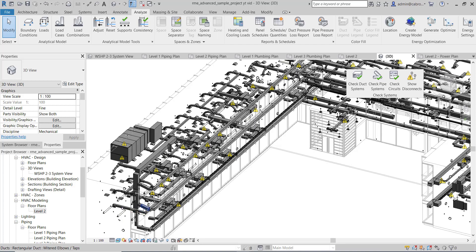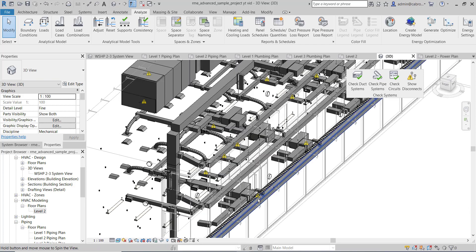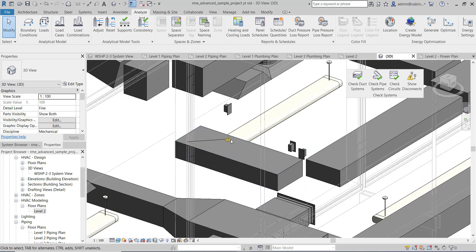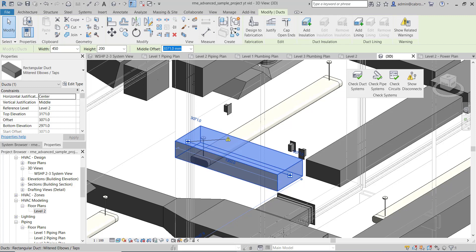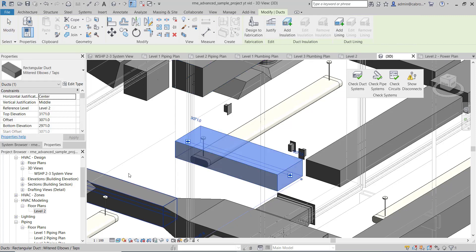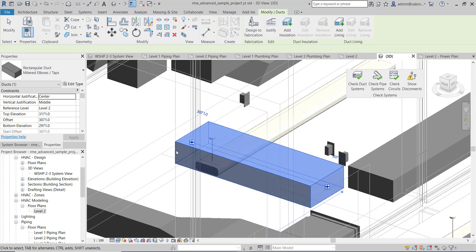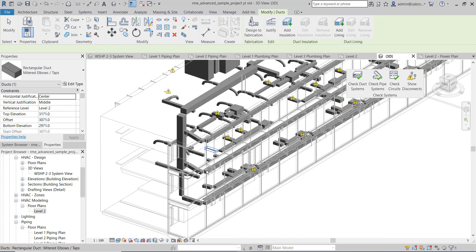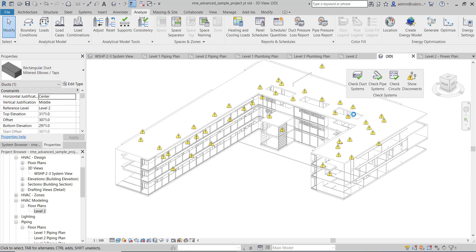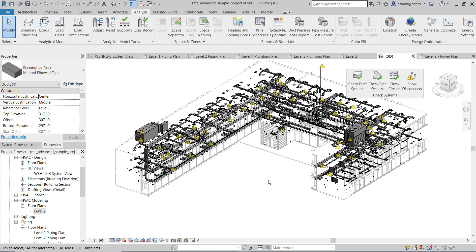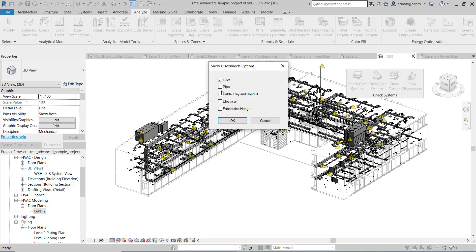We can now see all the disconnects in the system, and when you see this you can send a query to the services engineer or the MEP engineer for answers. For example, this warning sign says 'this element has an open connector' — it means the end of it is not capped. When I click on it and say 'cap open ends,' you see the error is gone. This means the duct end was not capped and was flagged as a warning. These are just a few things that can be done — when you see these warnings it means there are things that ought to be addressed.